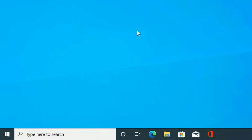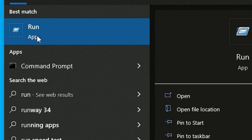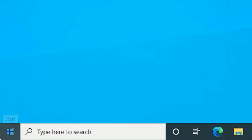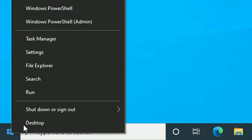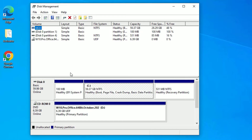First, go to the Windows search bar and search for Run. To open the Run command, click on the Run app, or you can right-click on the Windows icon and select Run. Now we have opened the Run command. Here you need to type diskmgmt.msc, then press Enter.